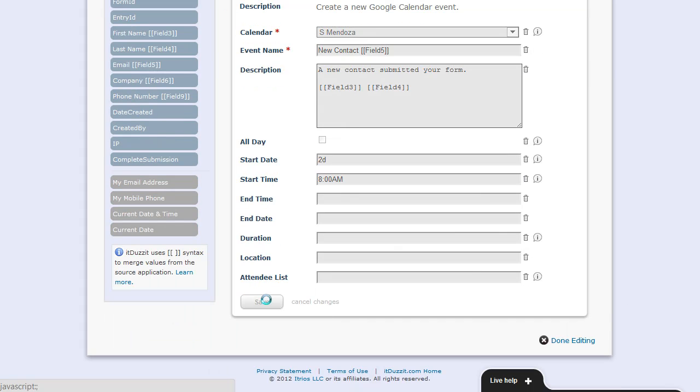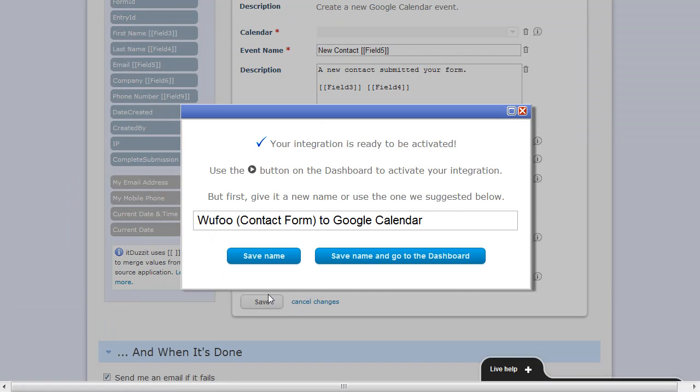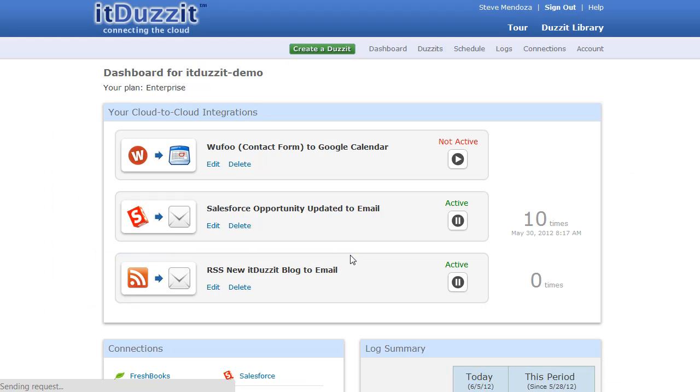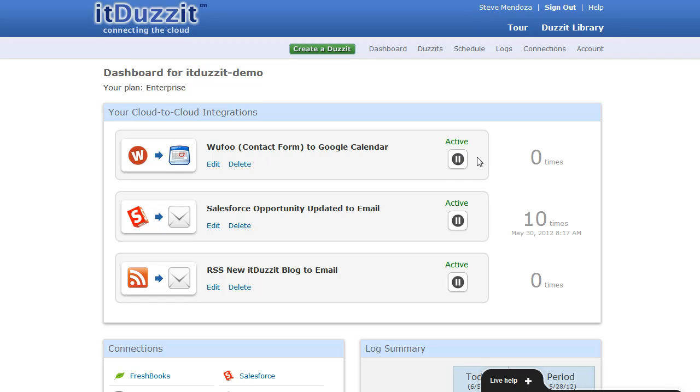So we'll save this, and our configuration is complete. Now to activate it, we simply click the Activate button. And once we do that, that tells Wufu to automatically send all of our form entries to It Does It, so we can forward them off to Google Calendar.